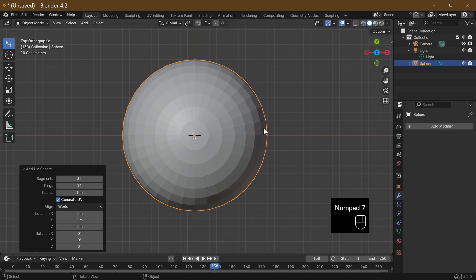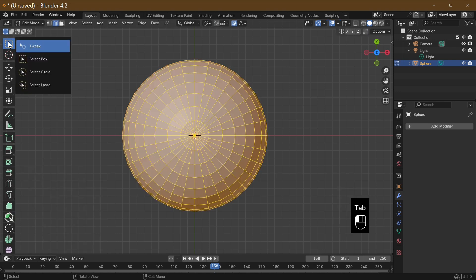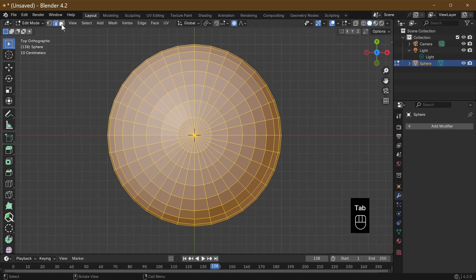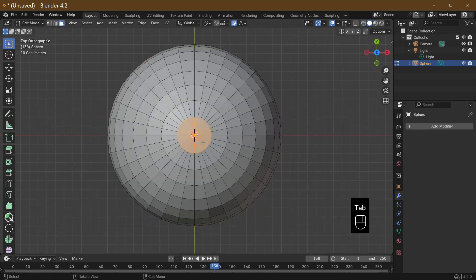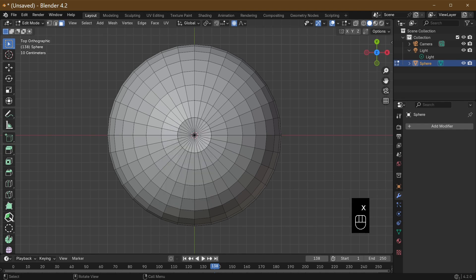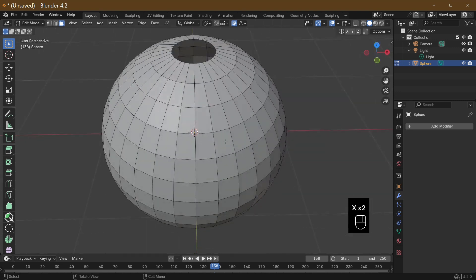Going into edit mode, press the Tab key. If you're not already selected, we're going to use box select and select the faces. Go to the top point and press X to delete those faces, then go to the bottom one — because you're now looking through the pumpkin — and delete the bottom faces.